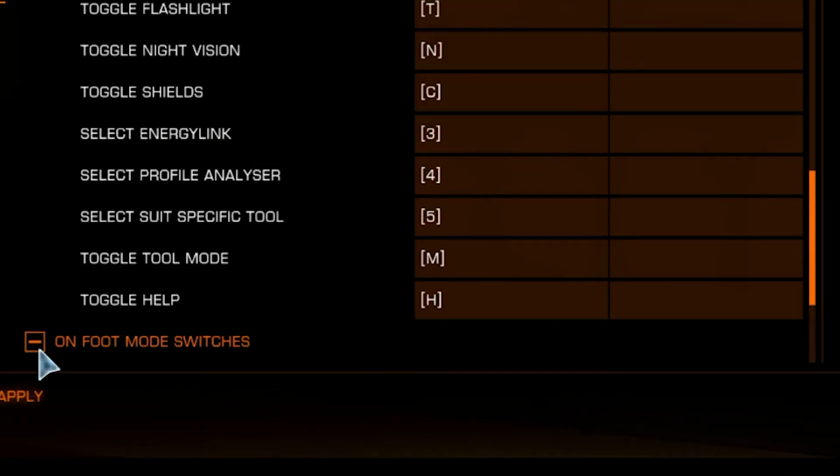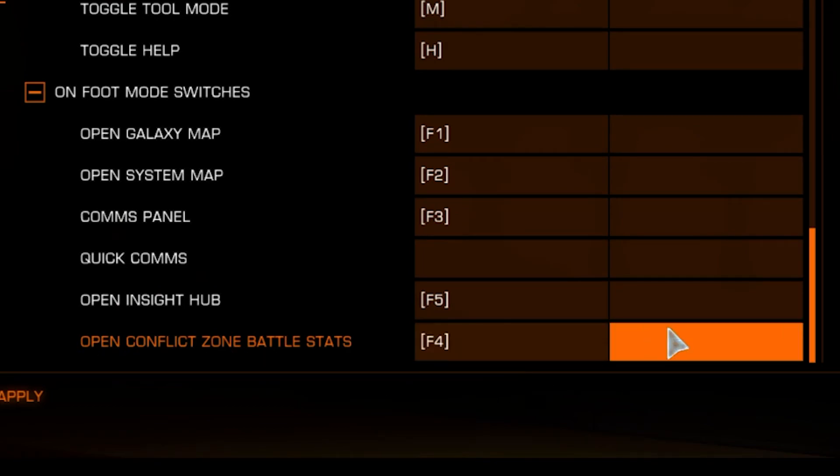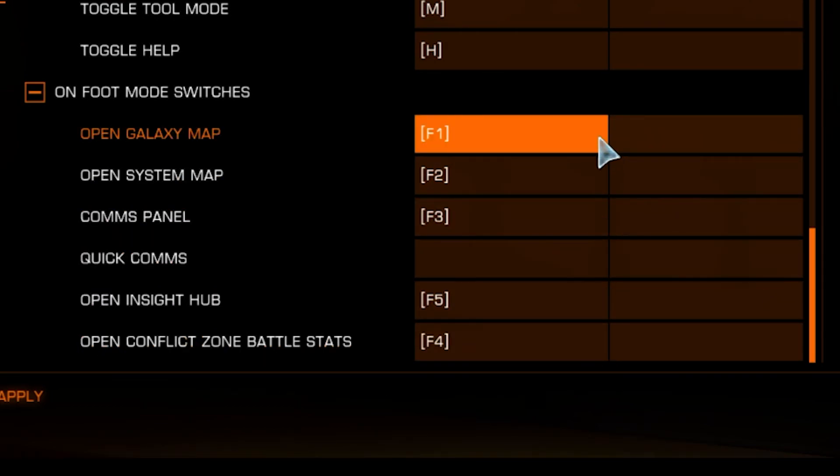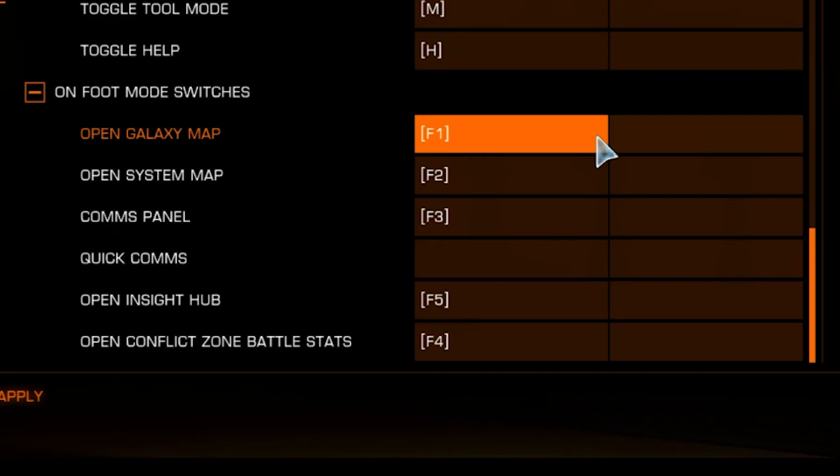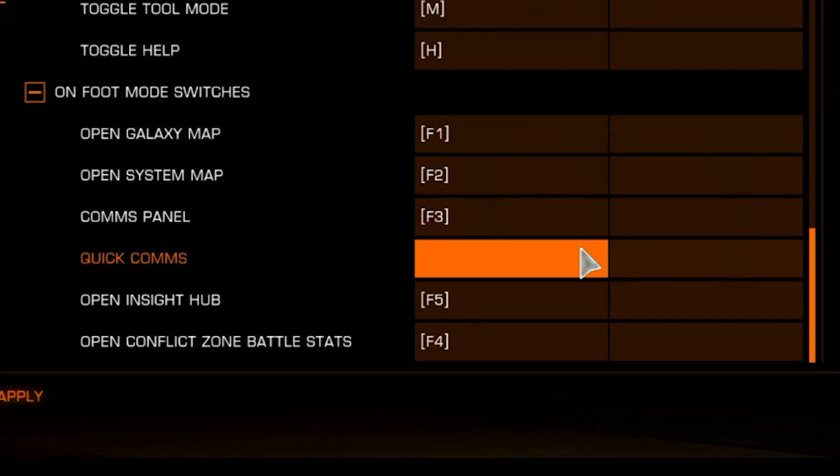Under the On Foot Mode Switches menu, you'll be setting most of these to the F buttons at the top of your keyboard because it is closest to the default positions for these buttons in cockpit mode. Quick comms, if you do want to use, set to the Return button, but I don't use it.